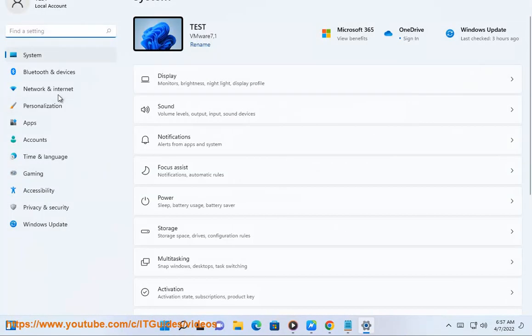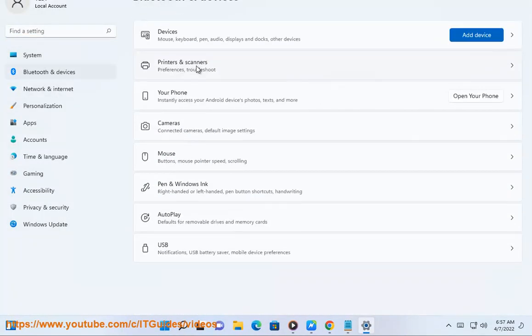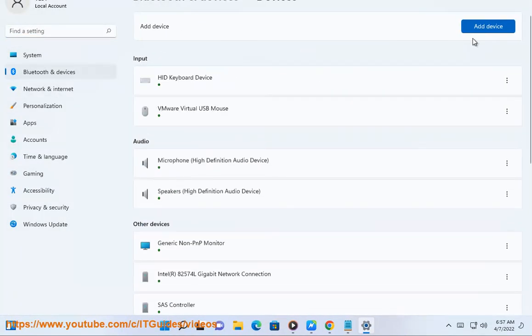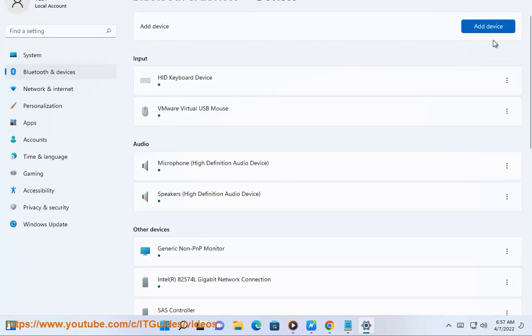if your display doesn't support Miracast, you may try using some USB transmitter, such as Actiontec ScreenBeam USB Transmitter.